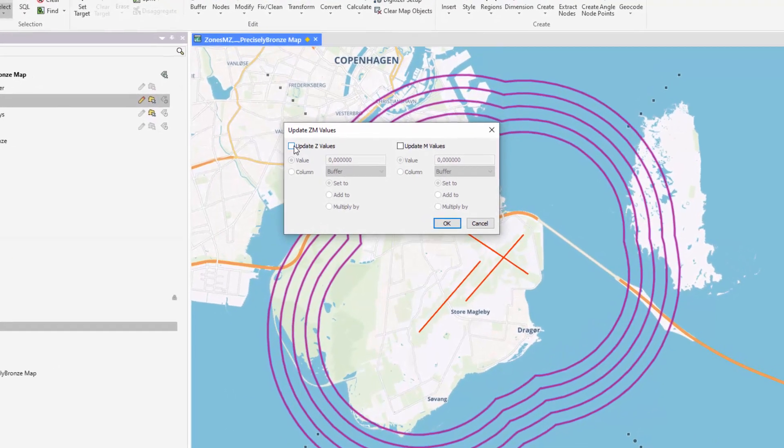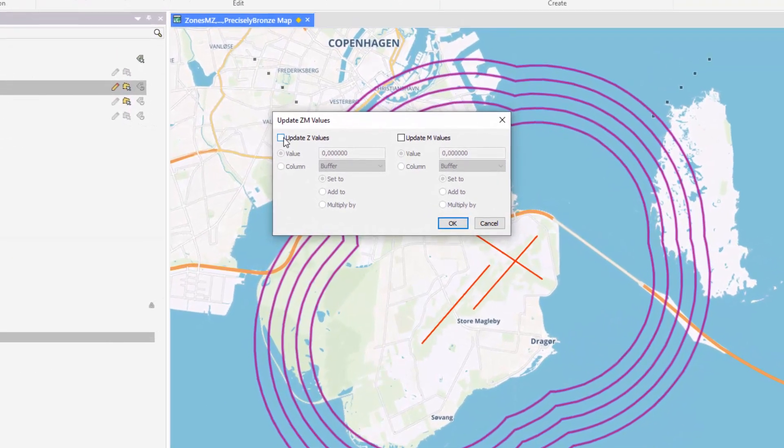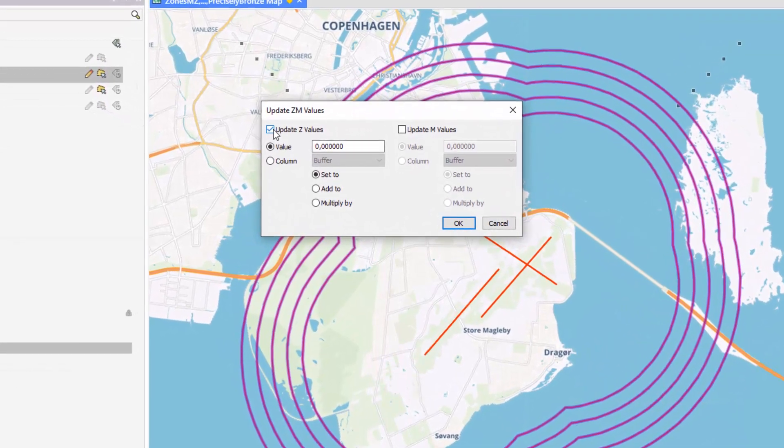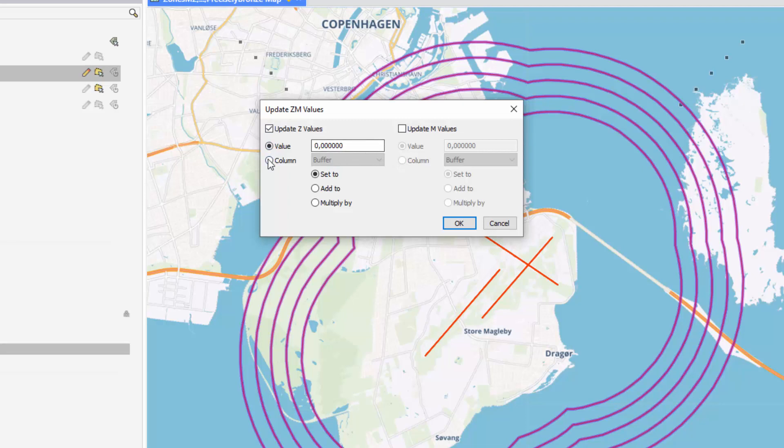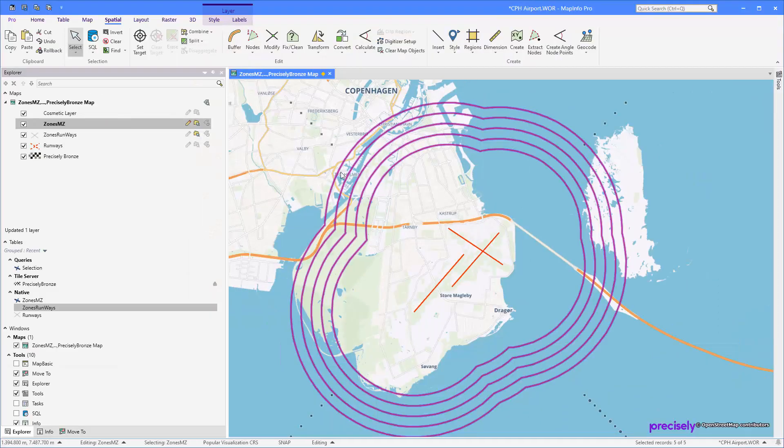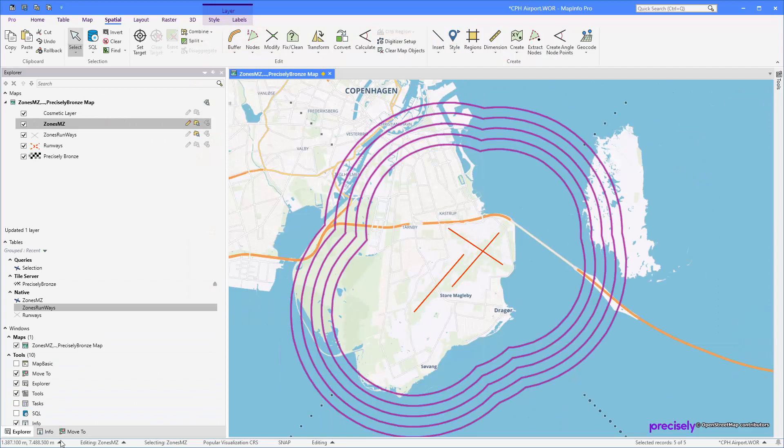In this case, I'm going to check Update C values with a specific value, but not a hard-coded one. I want to read it from a column, in this case the elevation column, and then I'm going to set it to that value. And now the values have been assigned. I can check that by...